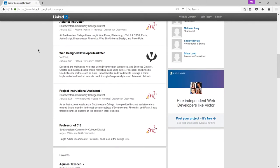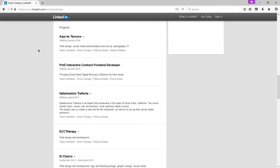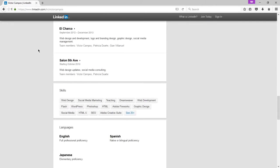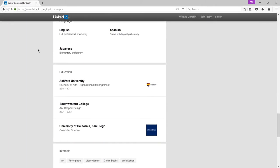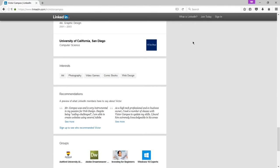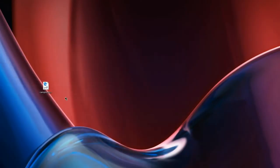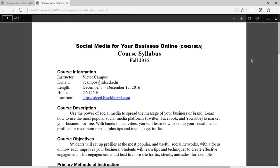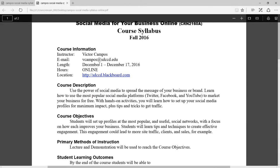Social media is constantly changing, and I try to keep up to date with it as best as possible so that when I teach these classes for various colleges, I'm providing the most up-to-date content. By now you should have access to Blackboard. Our class on Blackboard will have weekly modules with videos and handouts that you can work on at your own pace.